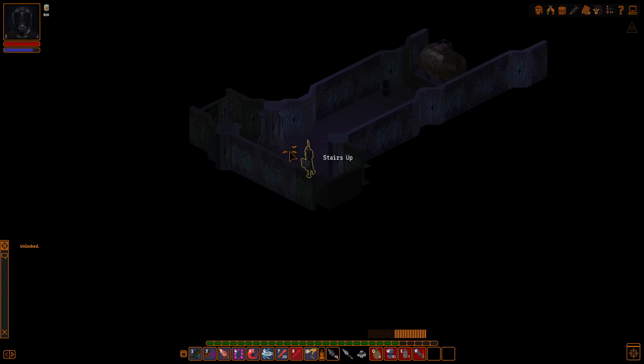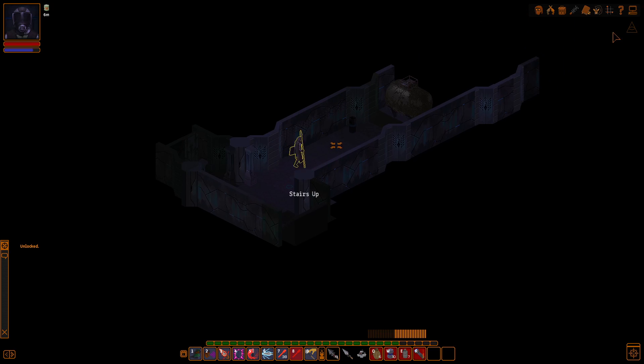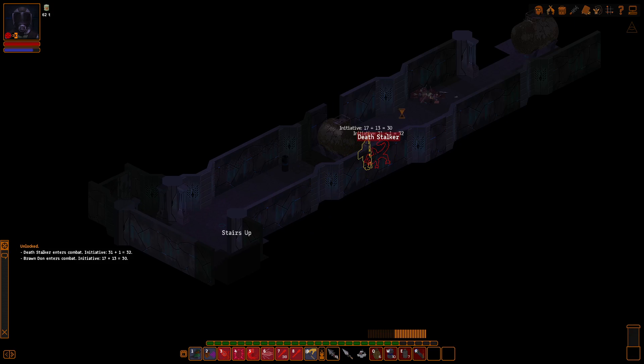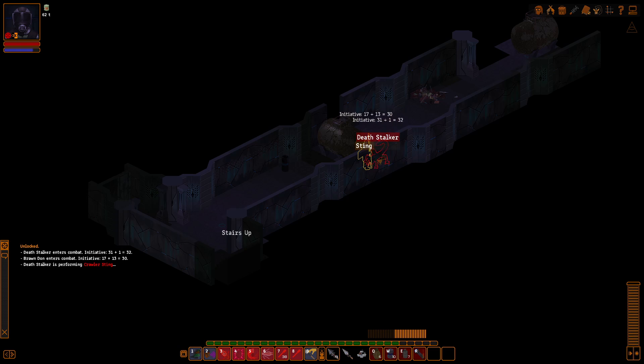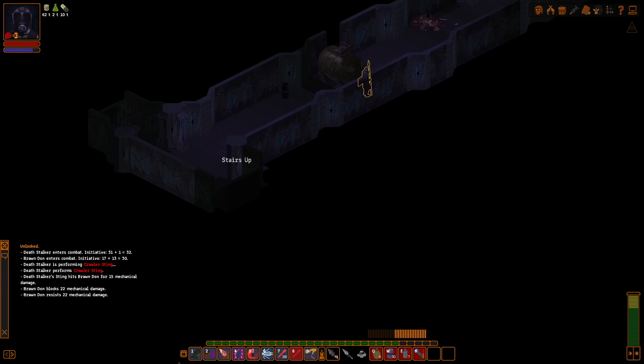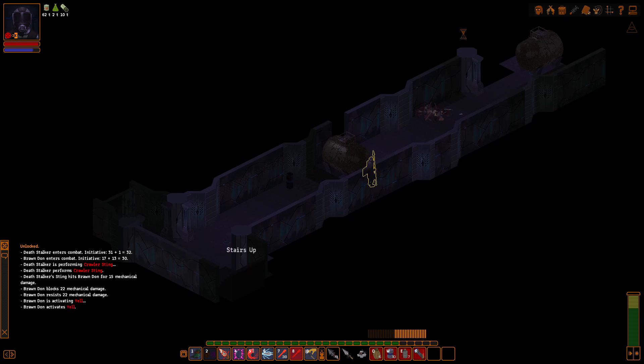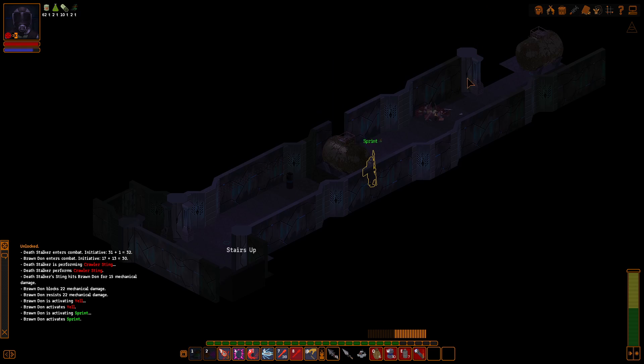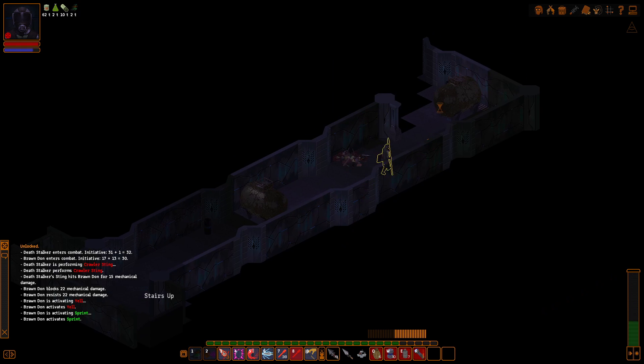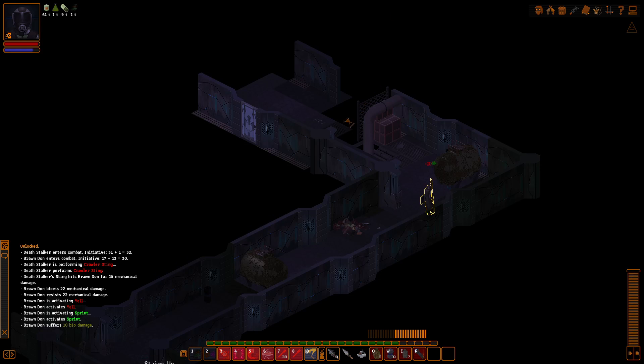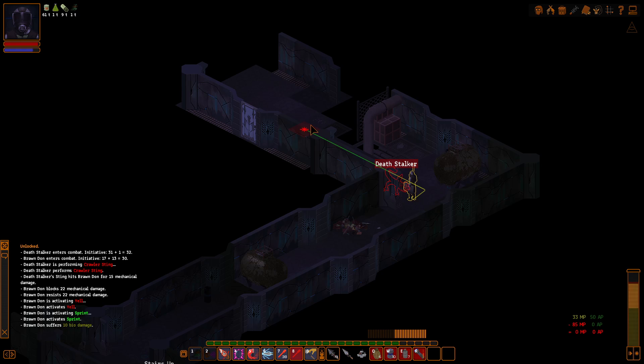Let's quick save. Oh, Deathstalker. Cool. We're just going to run through this real quick. No need to stick around here.